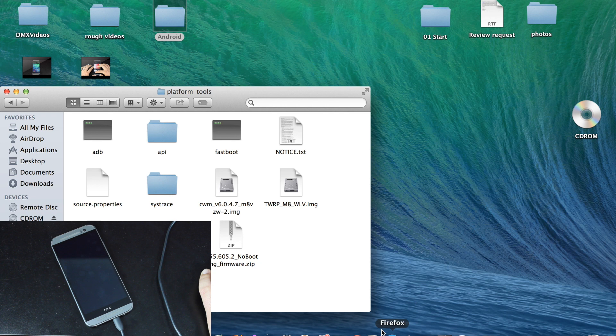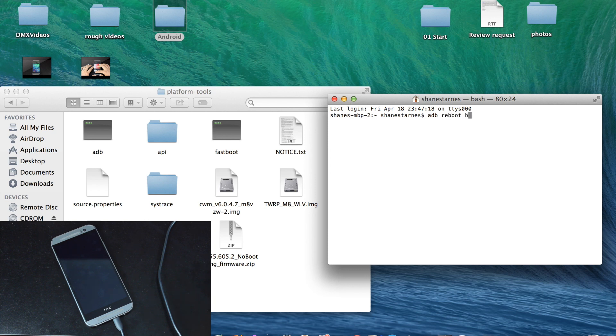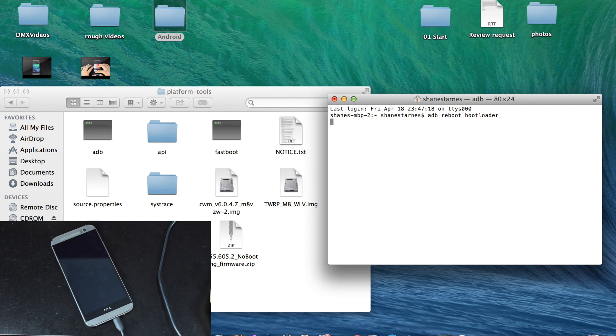Then we'll open up our Terminal Emulator and we will ADB reboot bootloader. Then you should see your phone reboot into Bootloader.